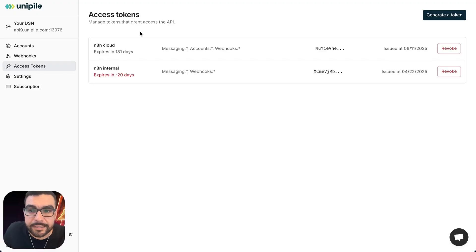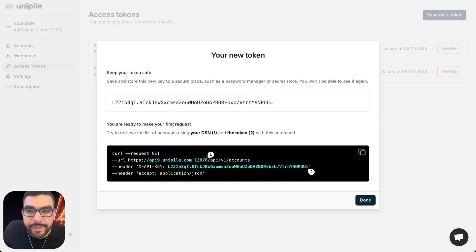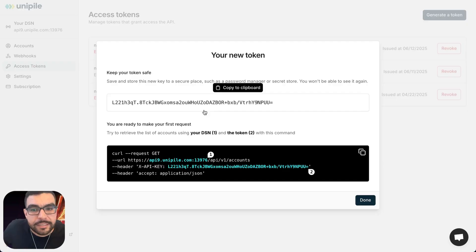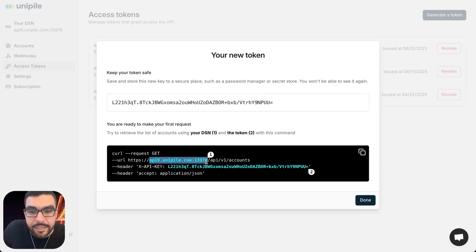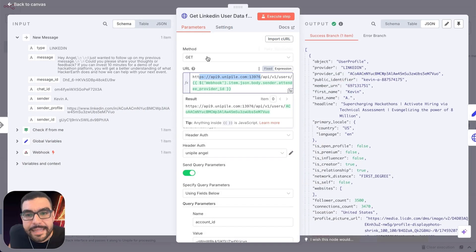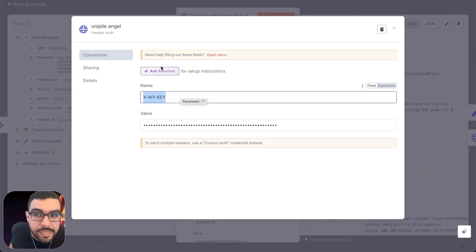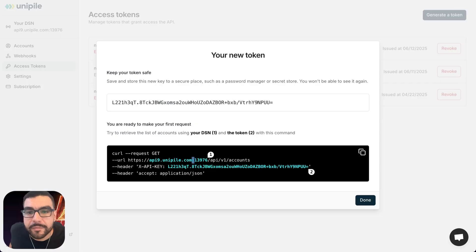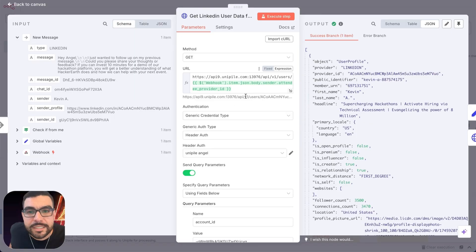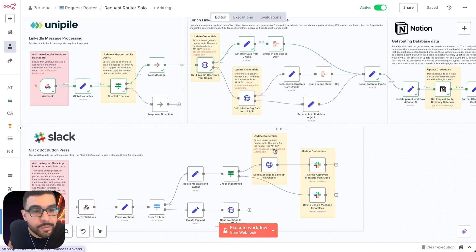Next, update the credentials inside your Unipile HTTP request nodes. Generate a token with messaging, account, and webhook scopes — call it something like 'n8n credentials'. There are two things to update: first, copy your Unipile account URL and make sure the URL field in the node reflects it. Second, copy your API key from the Unipile account and paste it into the header value using the header name x-api-key in all caps exactly as shown. Don't forget to give it a name. All three Unipile nodes will need these credentials updated.